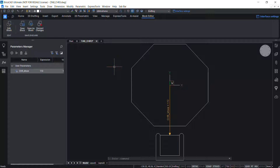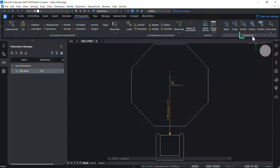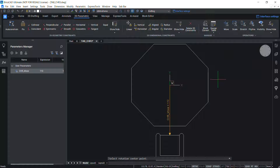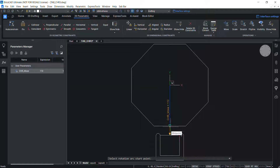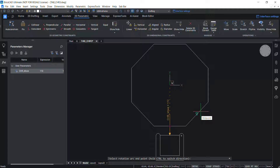Next, let's define the parametric rotation operation. Parametric Rotate allows you to rotate entities in a block. Click on the 2D Parametric tab, click on the Operations flyout, and click 'Rotate'. You are asked to select the rotation center point — I'll choose the center point of the table. Then select the rotation arc start point, which is the location of the head of the rotation arc.